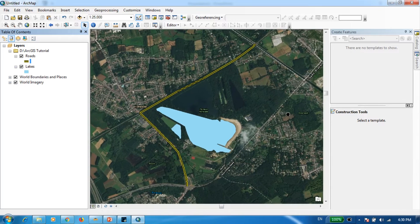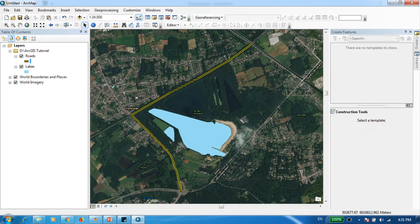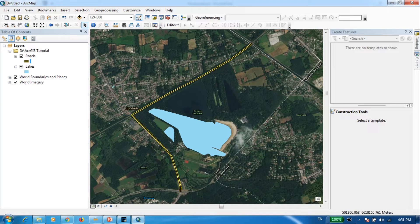That concludes the digitizing part. Now we're going to move into adding labels. For example, if each lake had a particular name and you want that name displayed on the map, that's what we'll do in this last step — and similarly for the two roads.